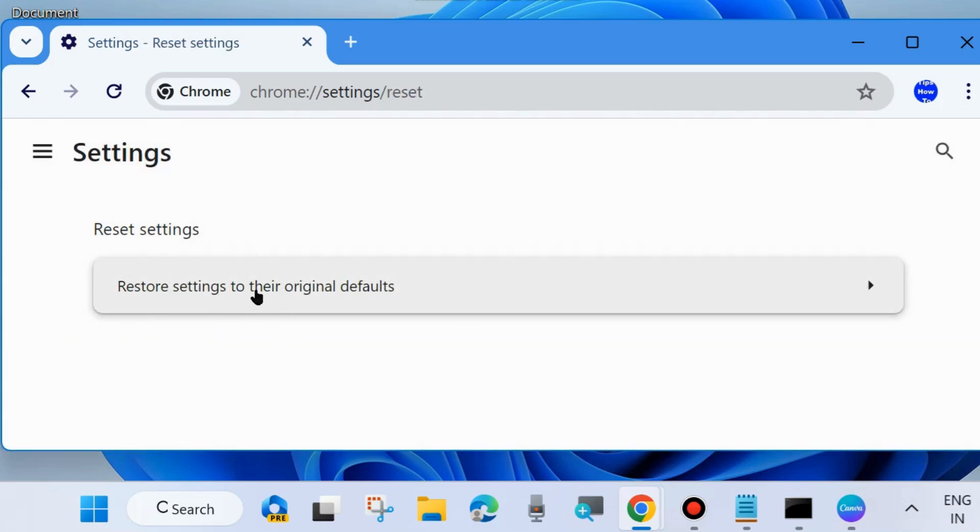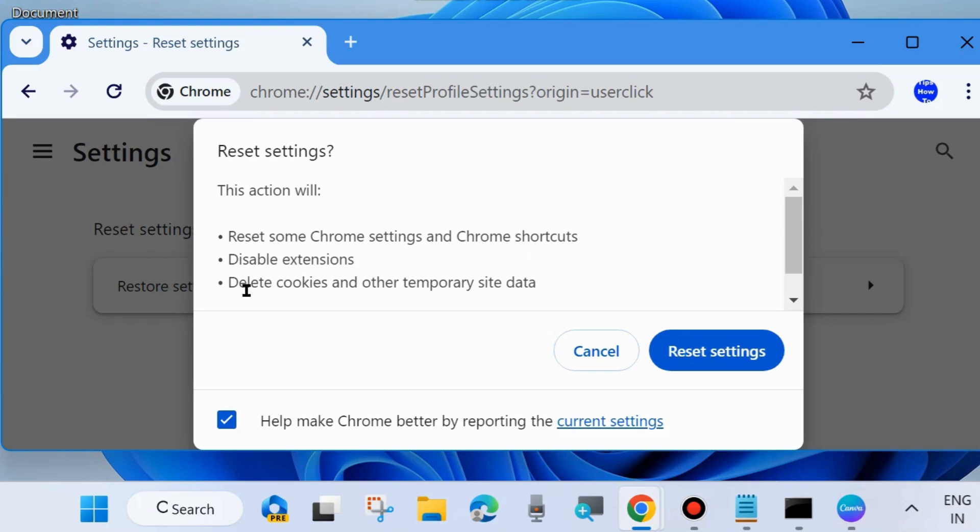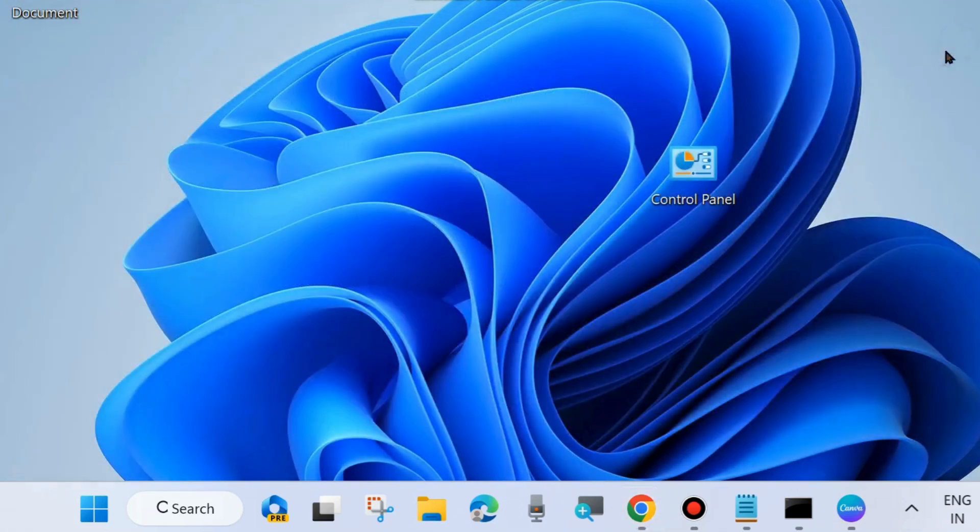Click on Restore Settings to Their Original Defaults, then choose Reset Settings. This action will reset Chrome settings and Chrome shortcuts, disable Chrome extensions, and delete cookies and other site data. This will not clear your passwords. Choose Reset Settings to fix your issue. That's all.